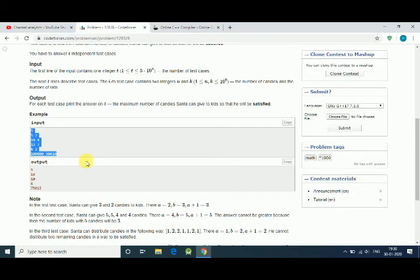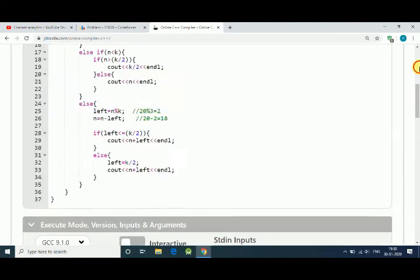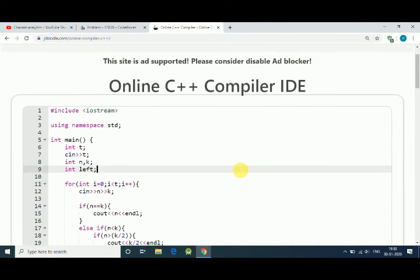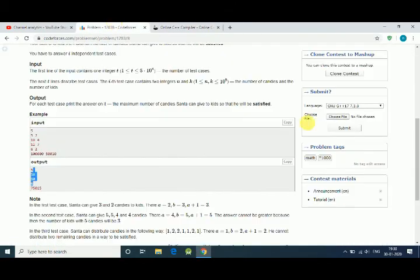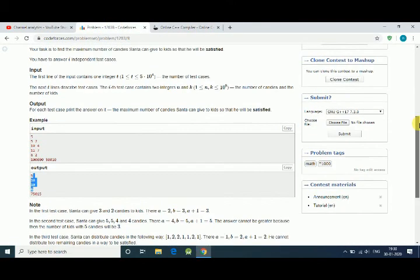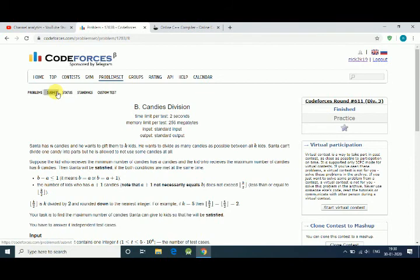5, 18, 10, 6, and 7, 5, 0, 5. So here we get the same output. Let's submit our code and see if it's working for every test case on CodeForces or not. Submit.